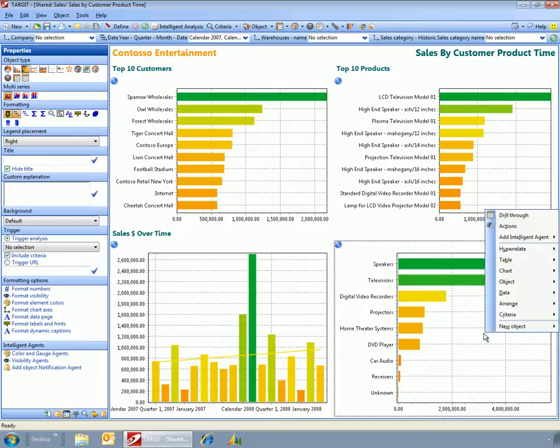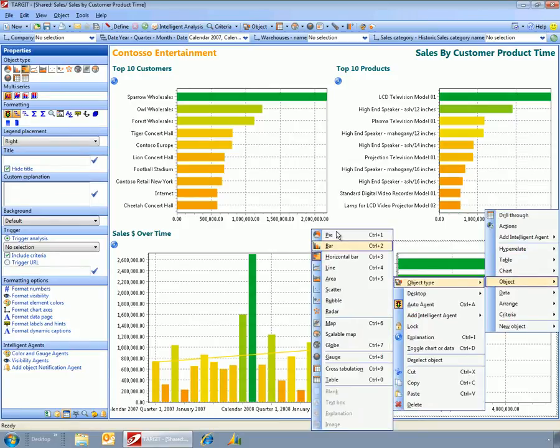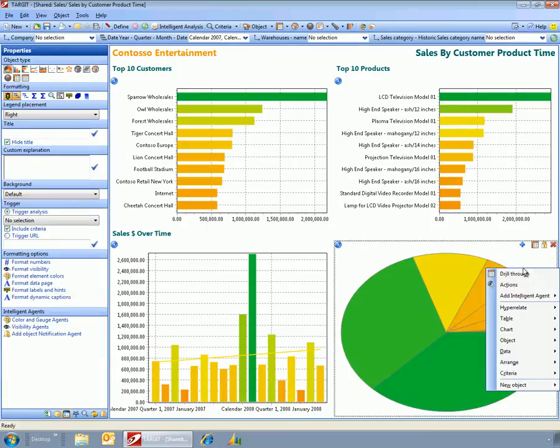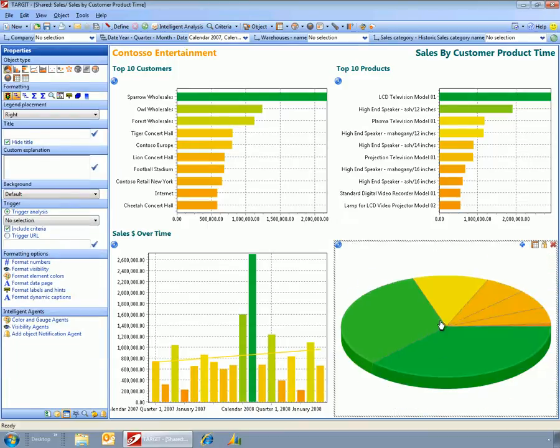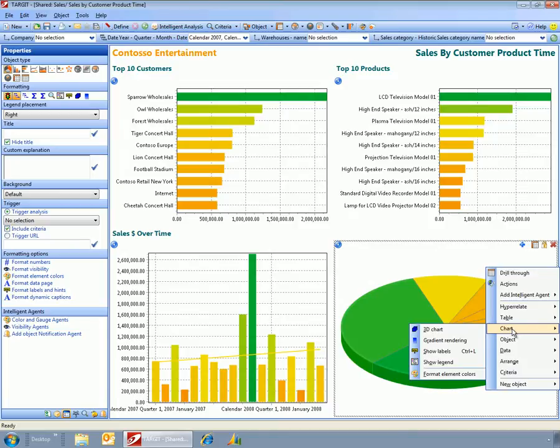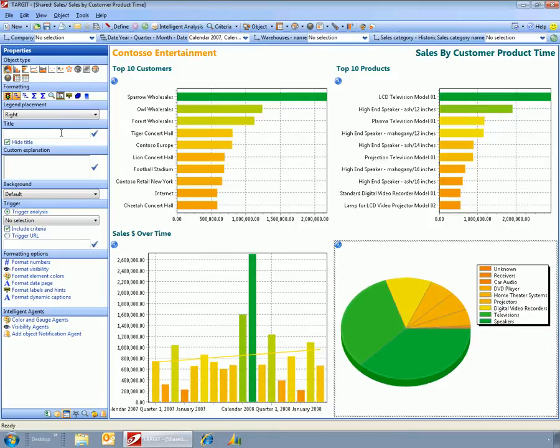So for a user, this is very simple to do. I can change this if I want to into a pie chart and also maybe make this a 3D chart and then add a legend.